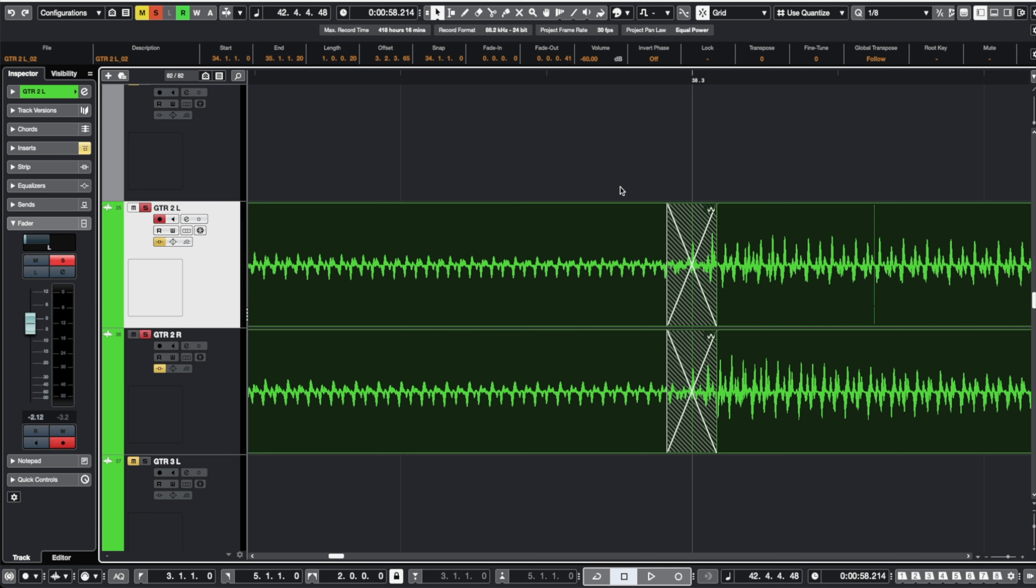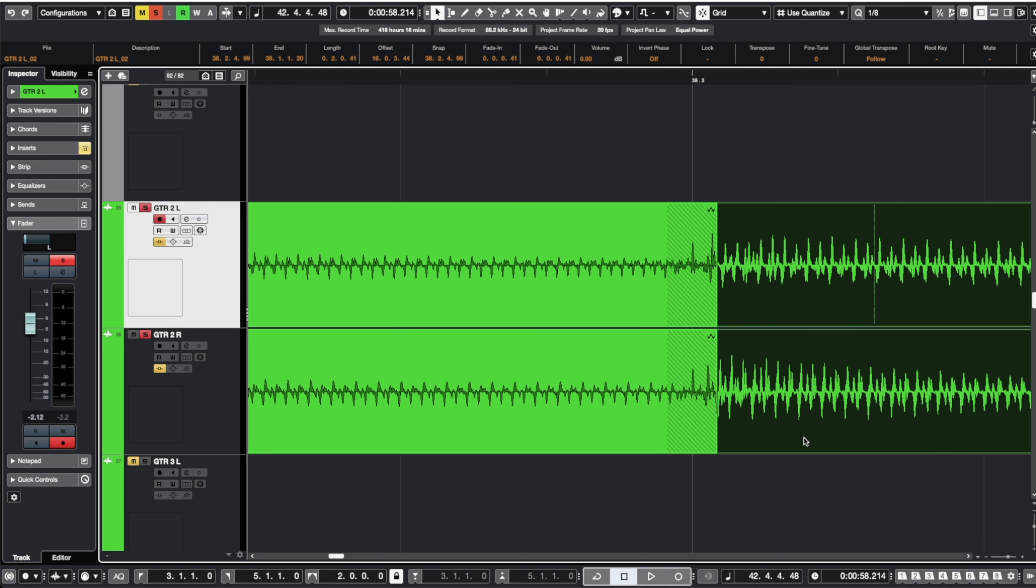Now the issue with that especially in a direct recorded guitar part like this is that we're reducing that transient of that next guitar hit and what this is going to do is cause your guitar part to not have as much impact on all those pick attacks.